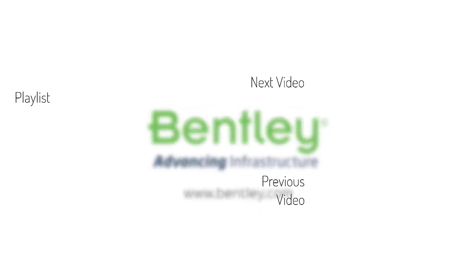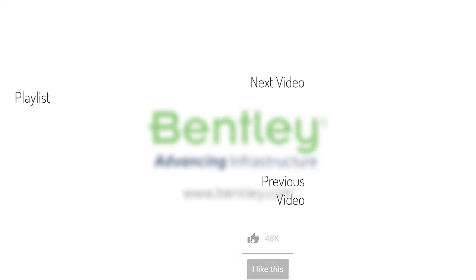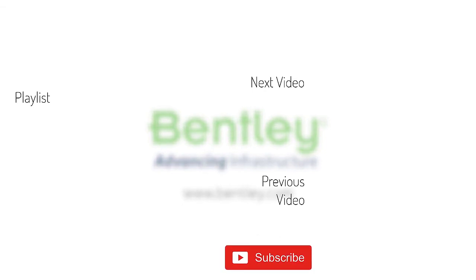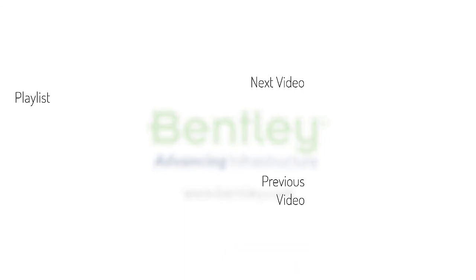If you found this video helpful, please give it a like. If you want to see more such series, consider subscribing to our channel. Thank you, and see you next time.